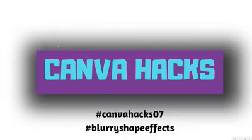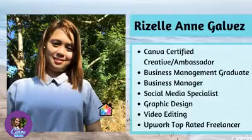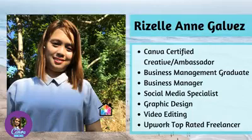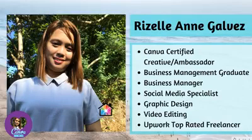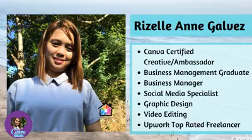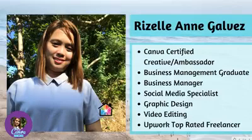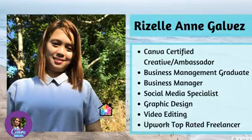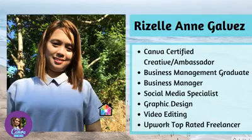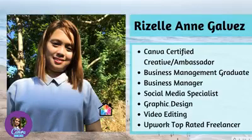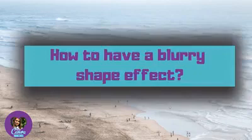First, I'm Rizan Galvez, a Canva certified creative and ambassador. I'm into social media, so I handle different social media accounts for my clients, especially creating content for them. I do graphic design and video editing too. That's me. So let's proceed now to how to have a blurry shape effect like this one. It's like a shadow effect.